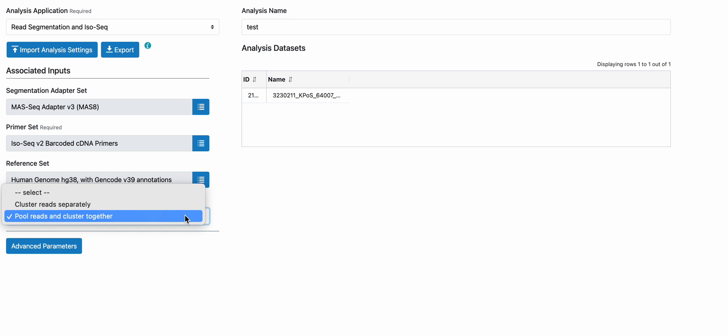In one output file, it will show the per sample read counts. You're getting one final isoform classification file with the per sample information. It will show you what that looks like in terms of file output.